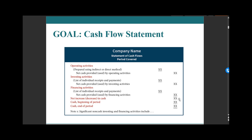We add up all of these — cash from operations, investing, and financing, all of which can be positive or negative — and then we see what's the net. We take our opening cash from the balance sheet, and then it should equal our ending cash. When opening cash plus net changes equals ending cash for the period, it balances.